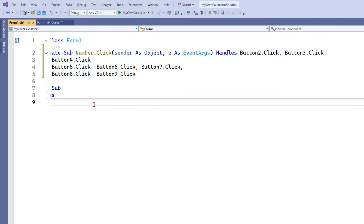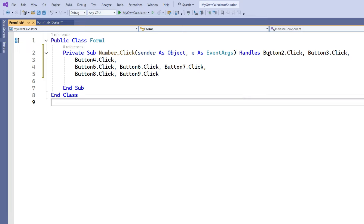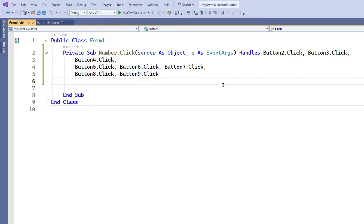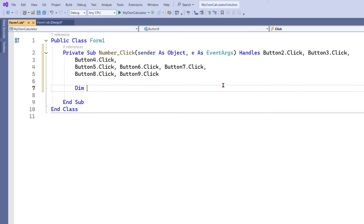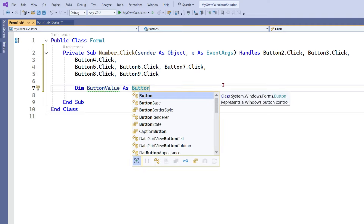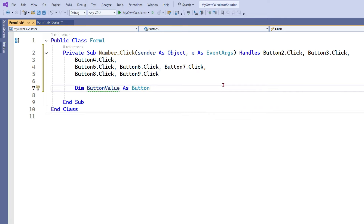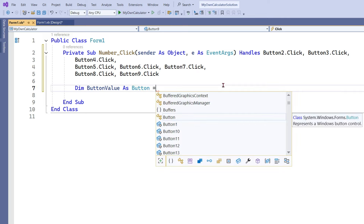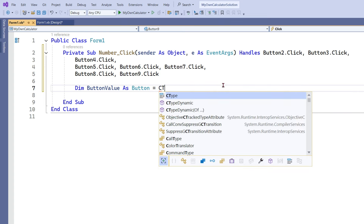So what is the event? Click. When you click on any of these buttons, what is supposed to happen? For this, we will first create a variable. I will say dim buttonValue as button — creating a variable called buttonValue which is going to hold the value of the button. After you declare, you can also assign the value. To assign the value directly, you have to use something called the sender object.